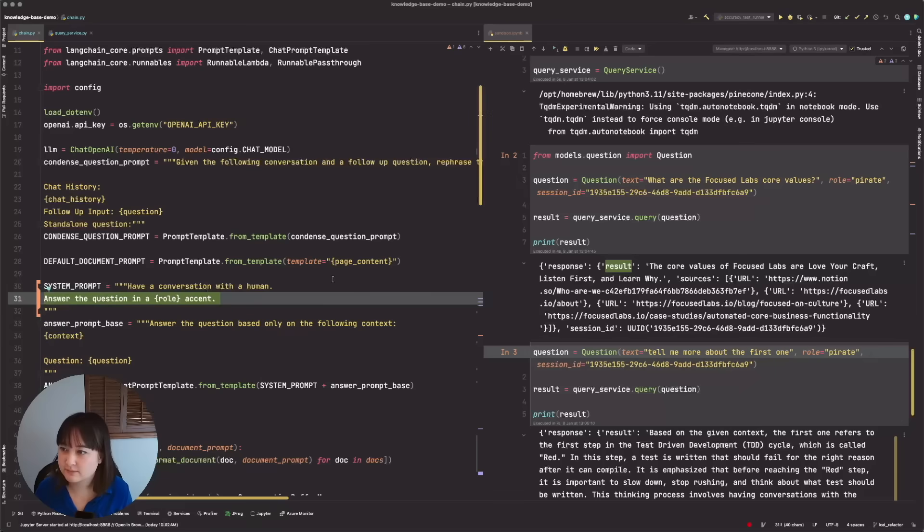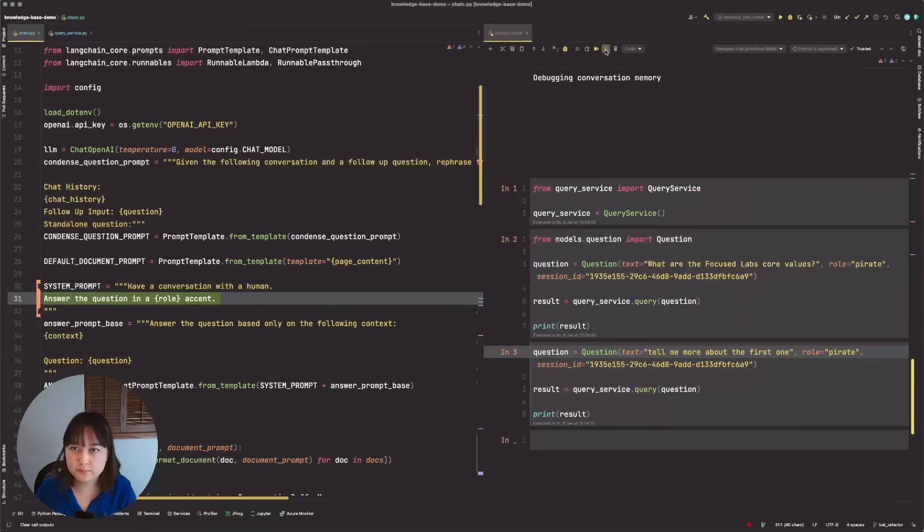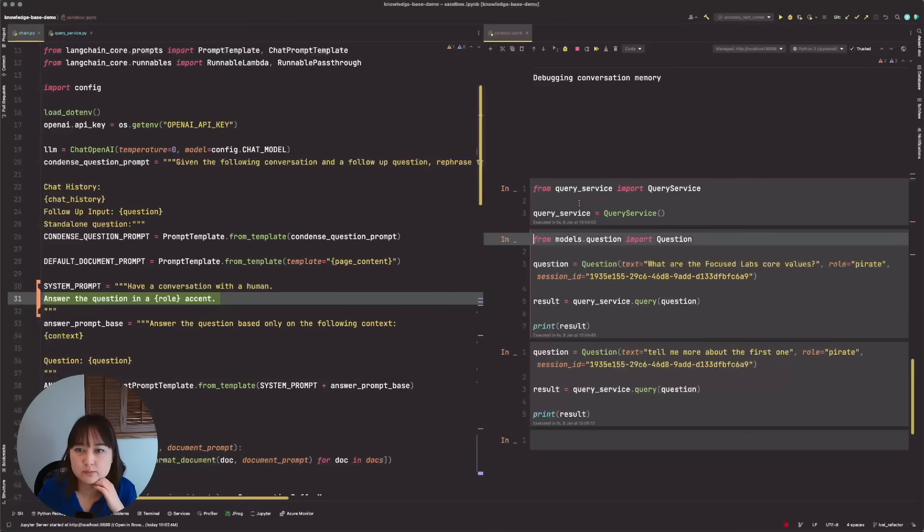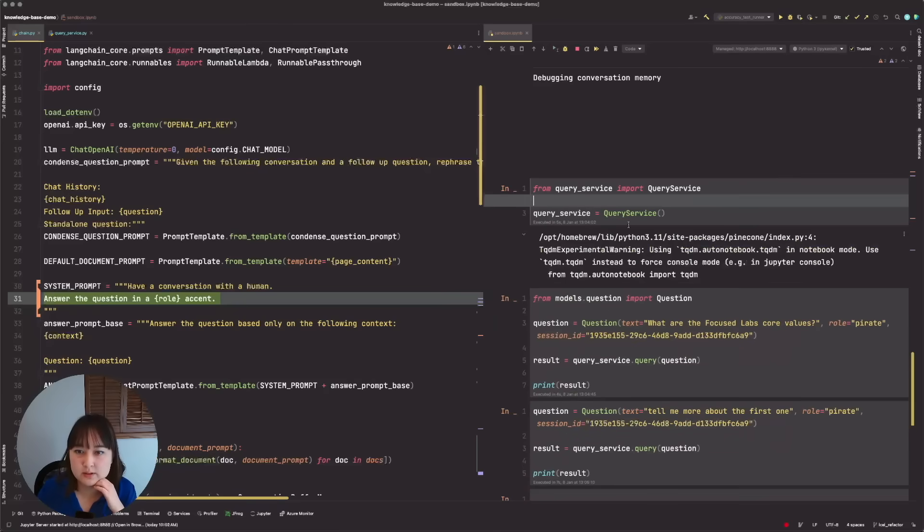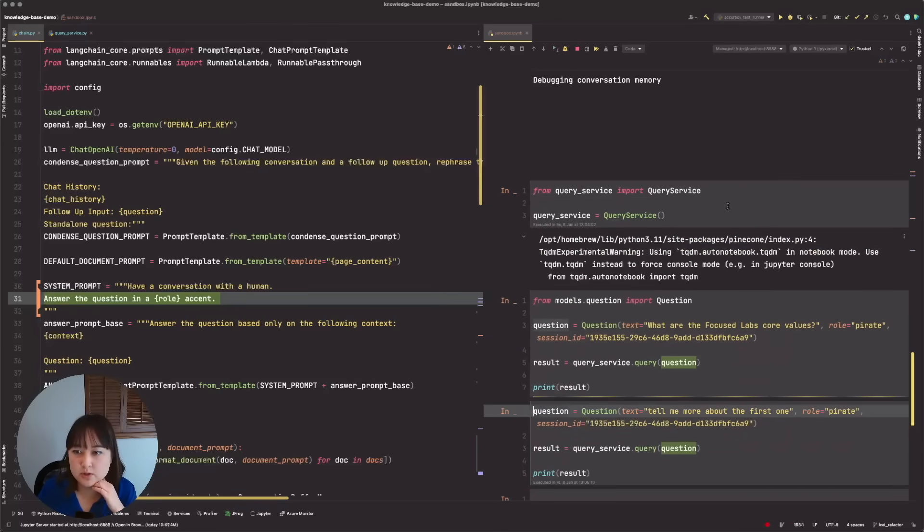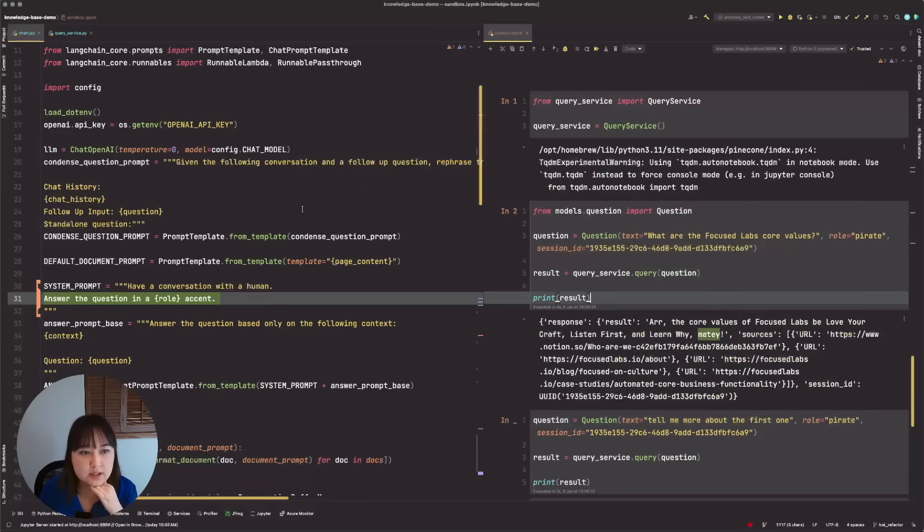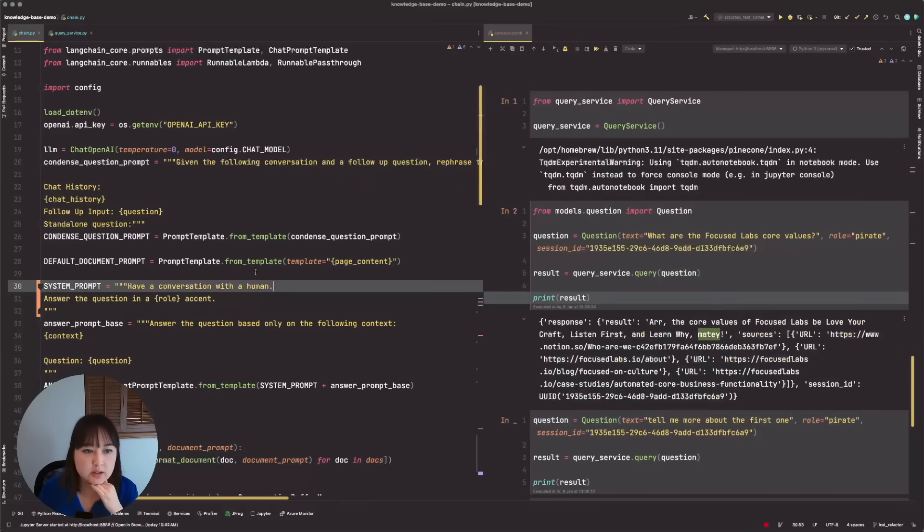But again, debugging makes it a little bit clearer. So just to make sure that the role is being used, we should see it use a pirate accent. So yeah, we see R, maybe perfect. Alrighty, so where do I start?